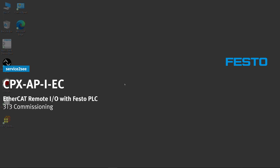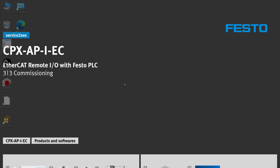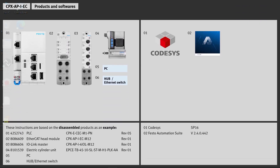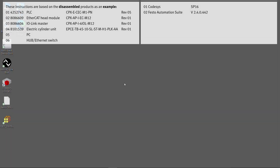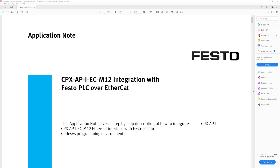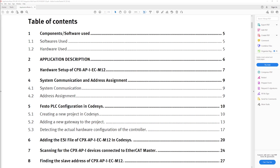This video series shows how to commission the CPX API EC EtherCAT Remote I/O with Festo PLC. Learn how to do the commissioning in this video. An application note is available on this topic with complete and detailed instructions.